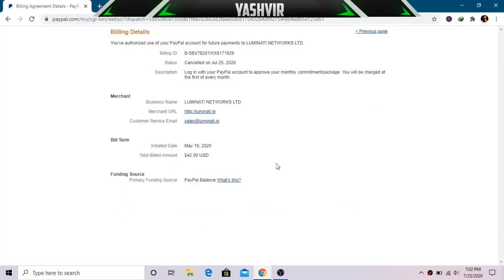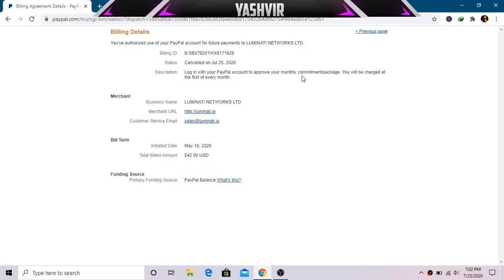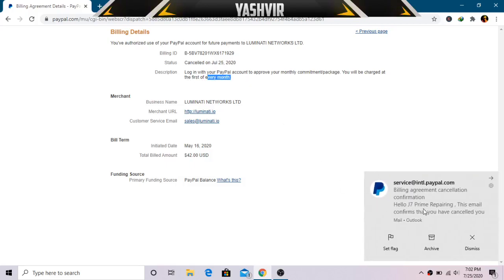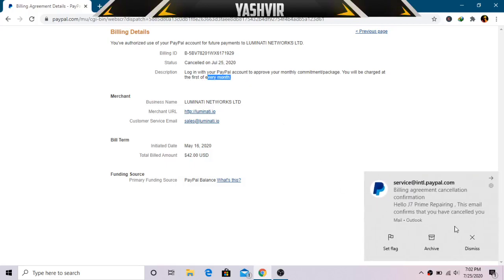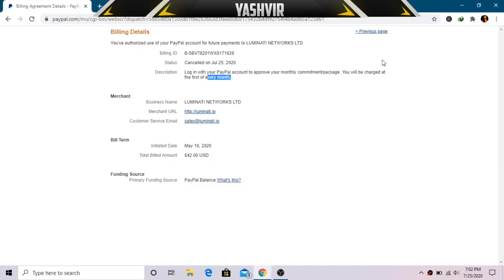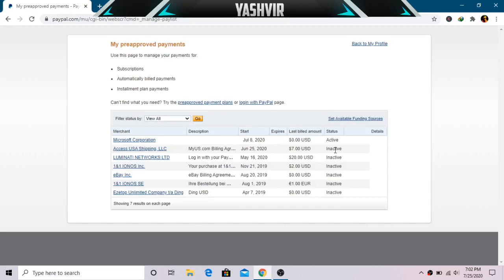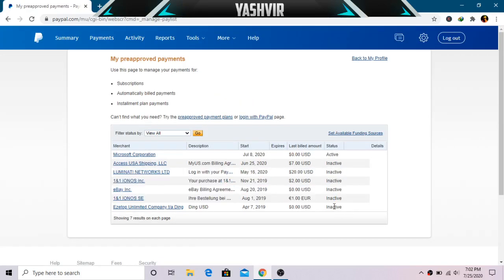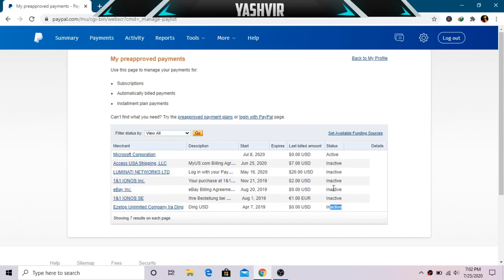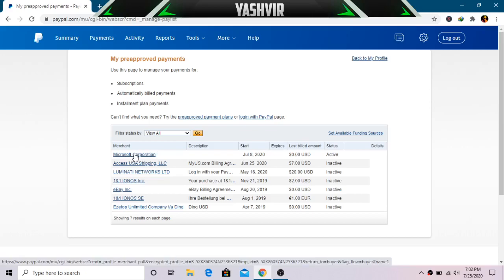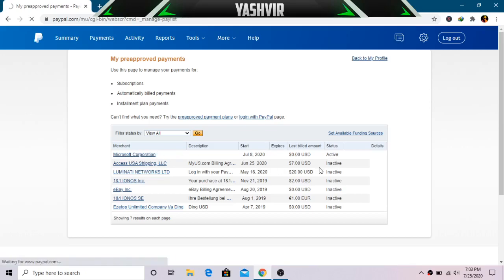And you should receive an email right after a few seconds. As you can see, a monthly commitment package that I have been charged every month. So as you can see we just received another email, so that means it has been cancelled. And you can do this for, as you can see now, everything is Inactive. So as you can see this one, Microsoft Corporation, it says Active.